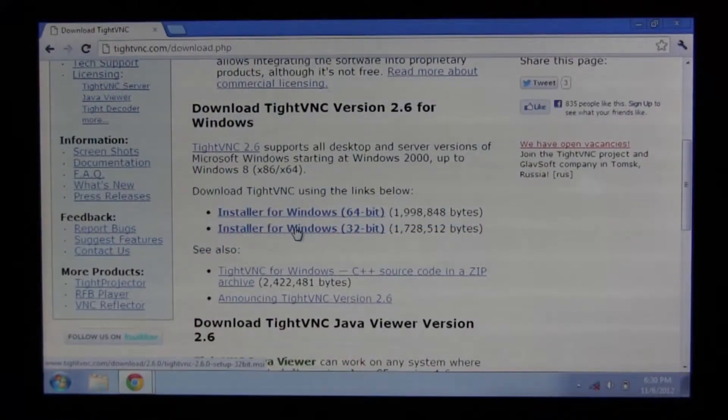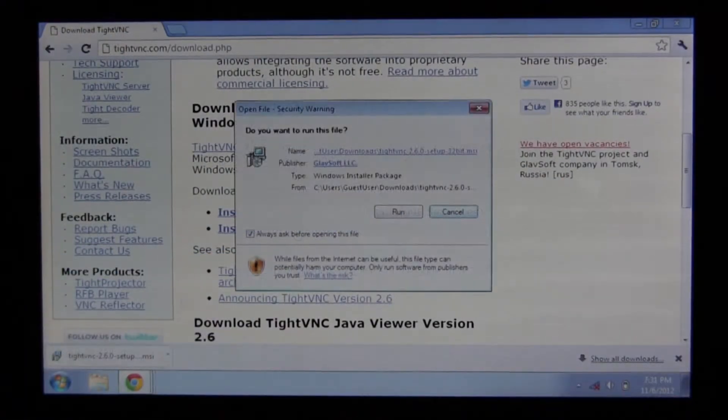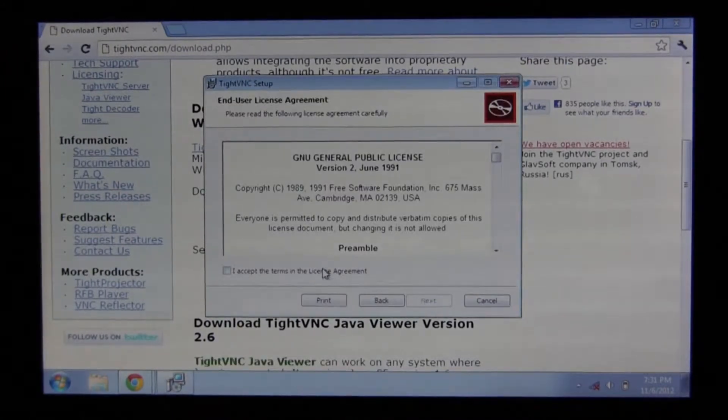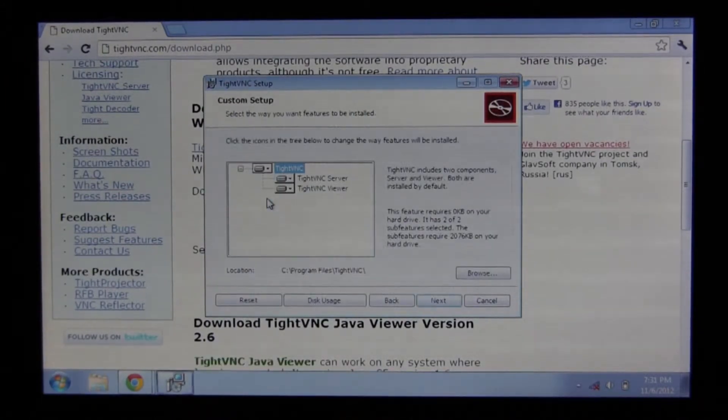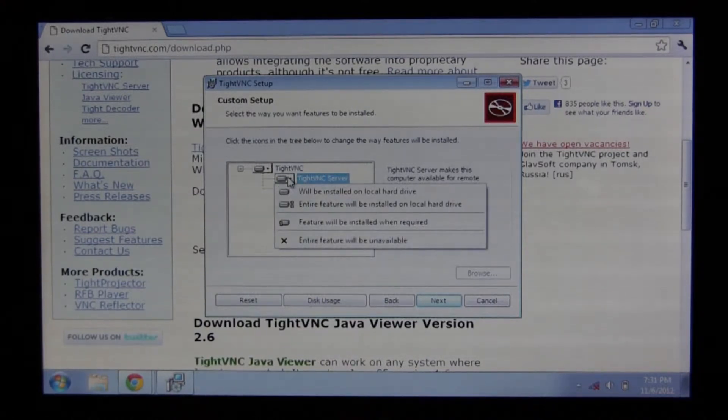Now you go to your client computer, or the computer you want to access it from, install the software here, but when you get to this step, select Custom, and don't install the server software. You won't need that.